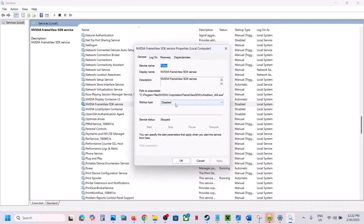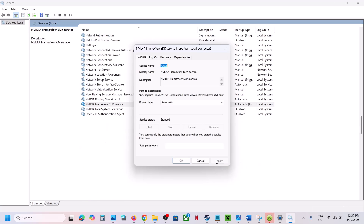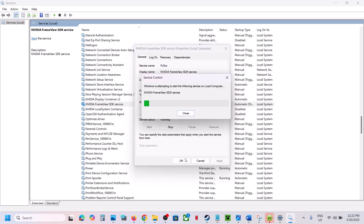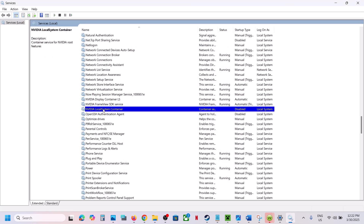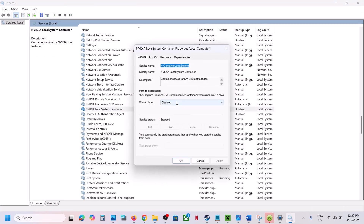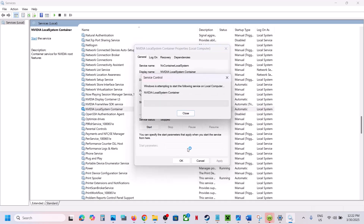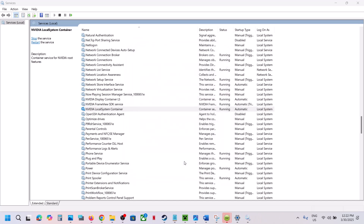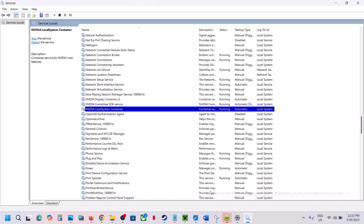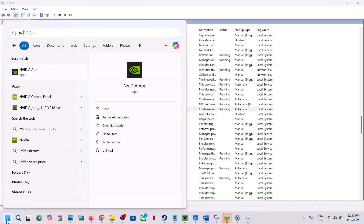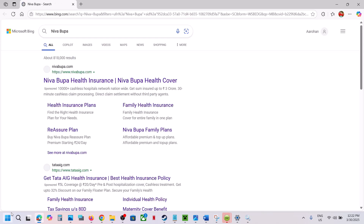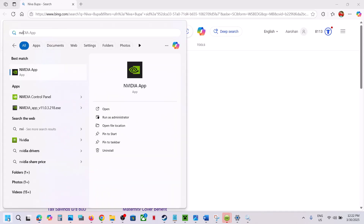Do the same for each NVIDIA service: set to Automatic, click Apply, click Start, and click OK. Repeat for all three services. Once done, try to install the NVIDIA app again and you should be able to install it successfully.